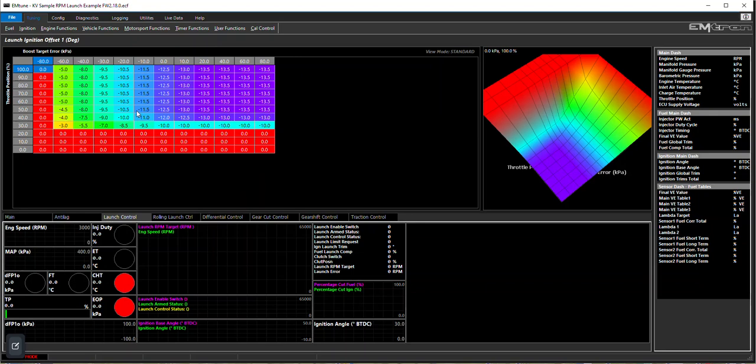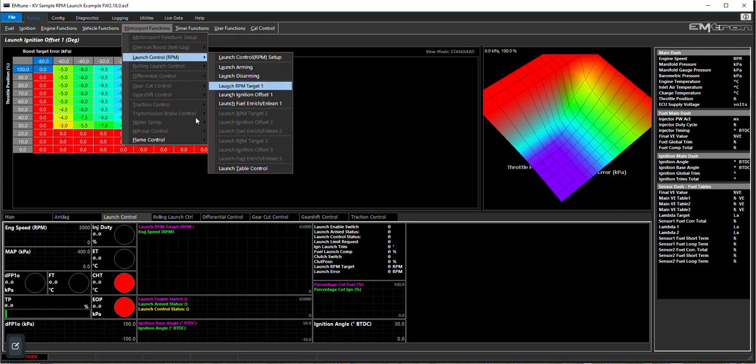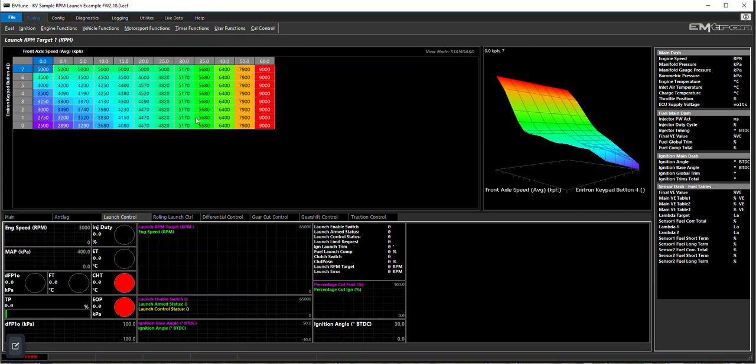In either case, the ignition offset if you have it is an open loop system, so that once it enters that it's going to remove that amount of degrees off the timing. There's no PID control in it, it's simply open loop.